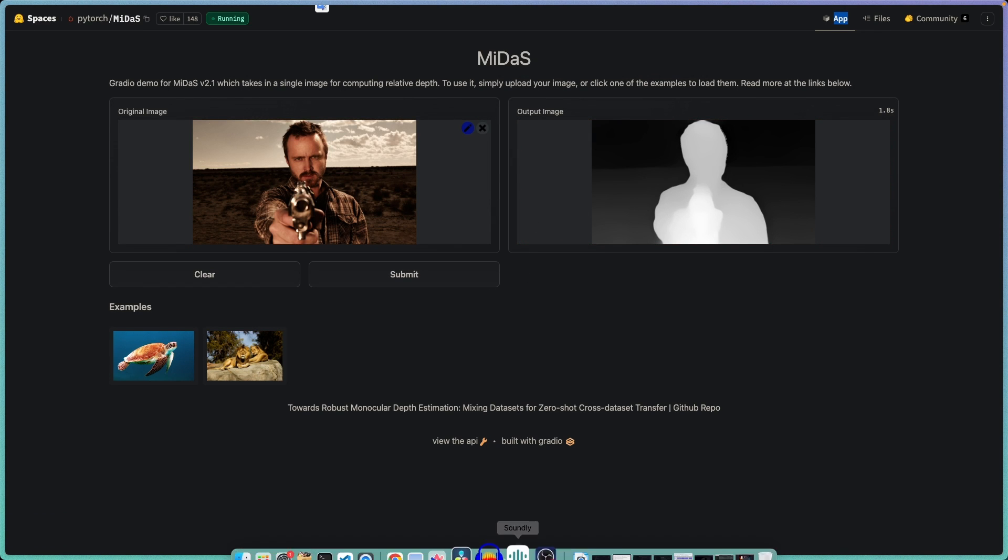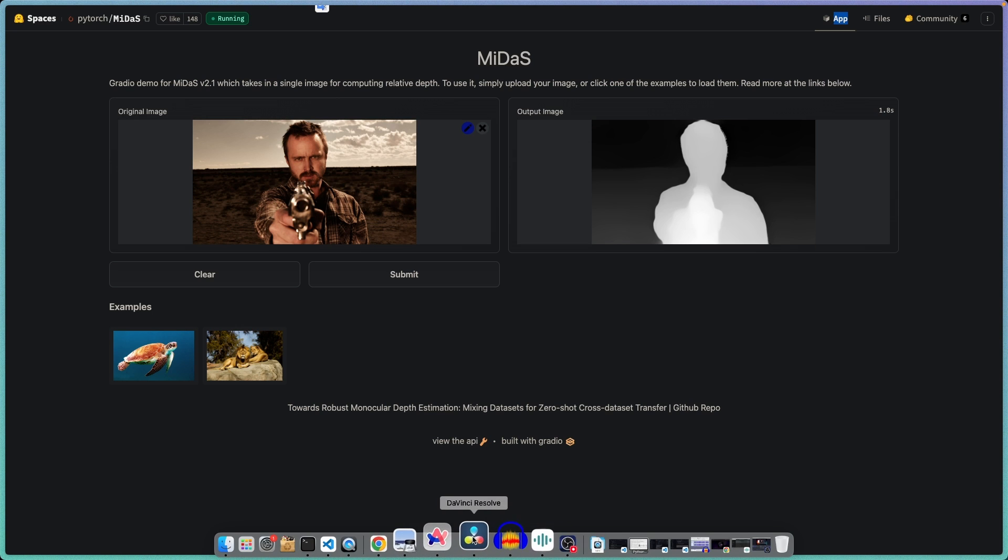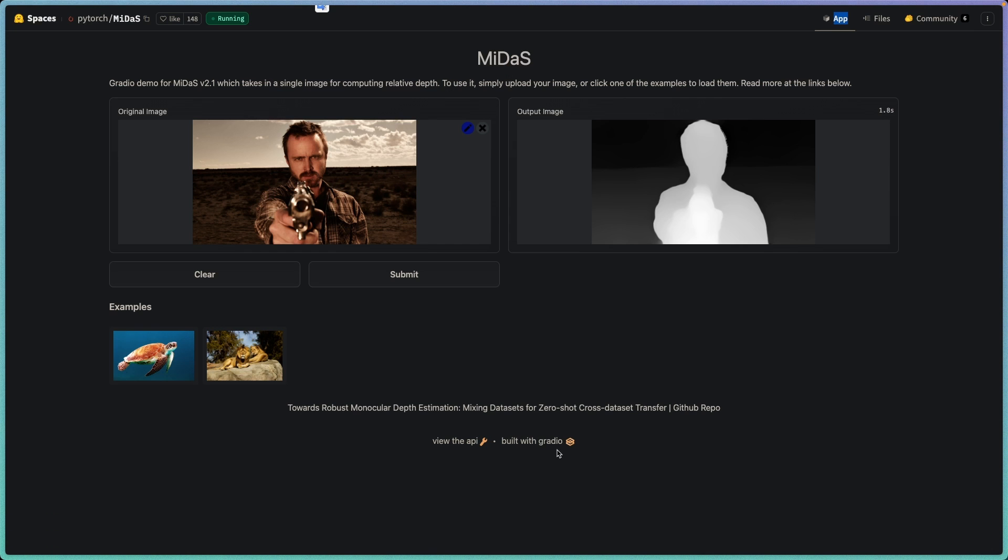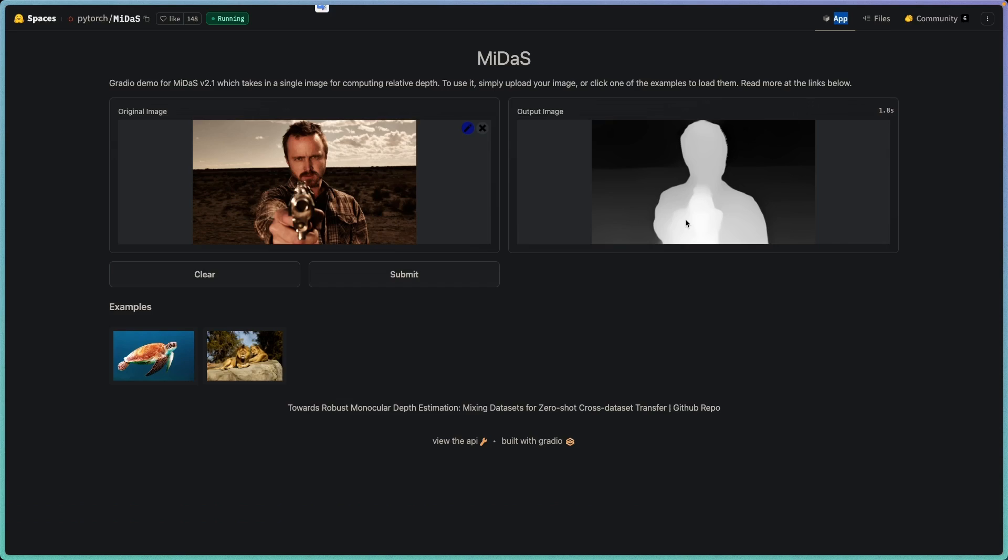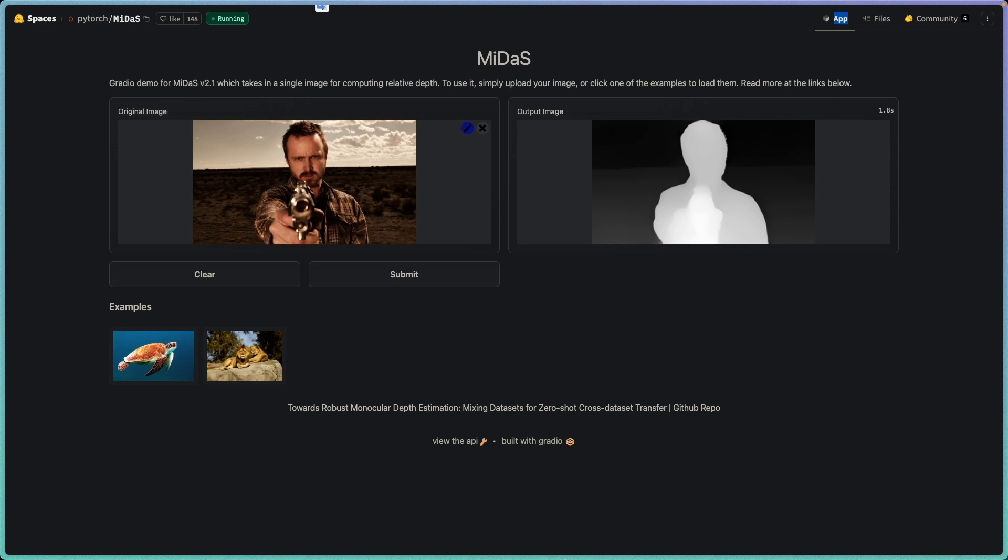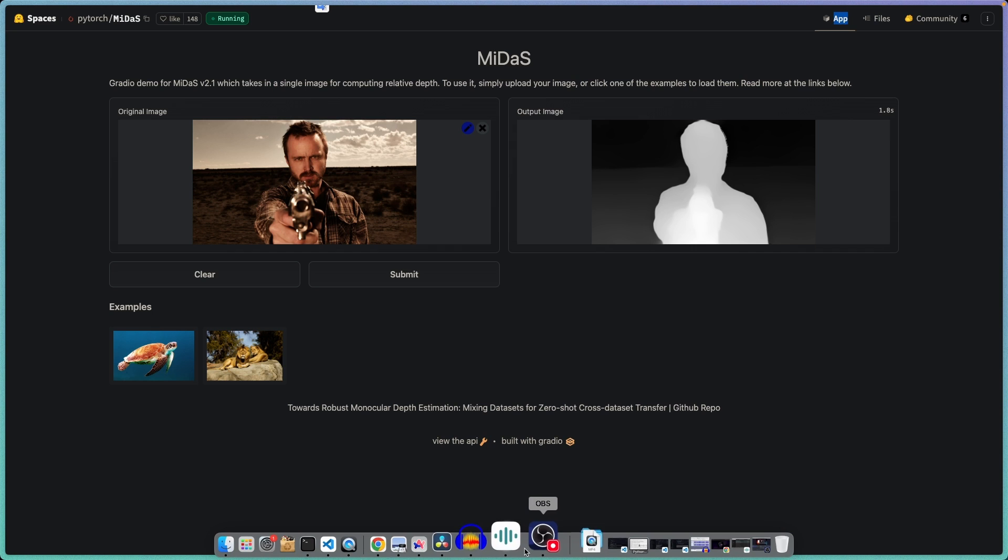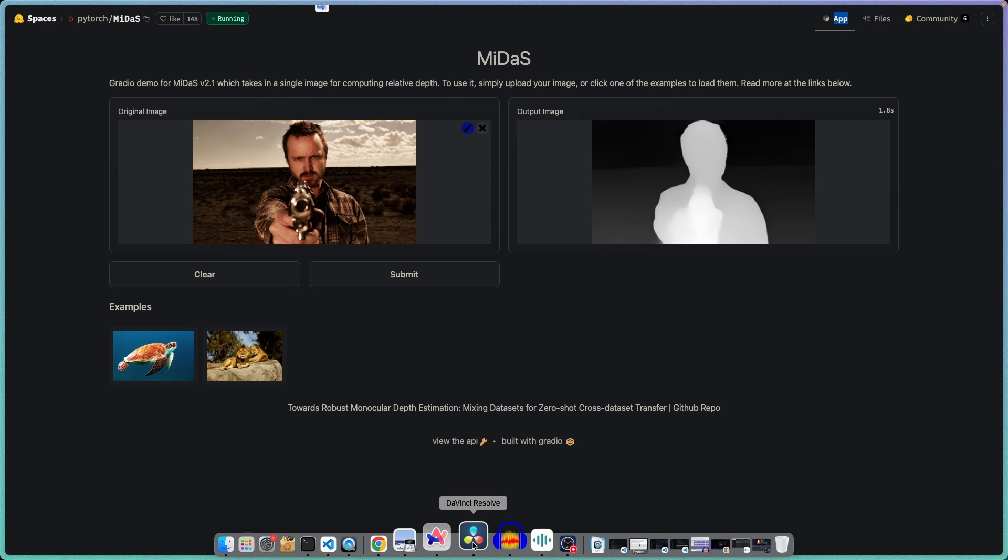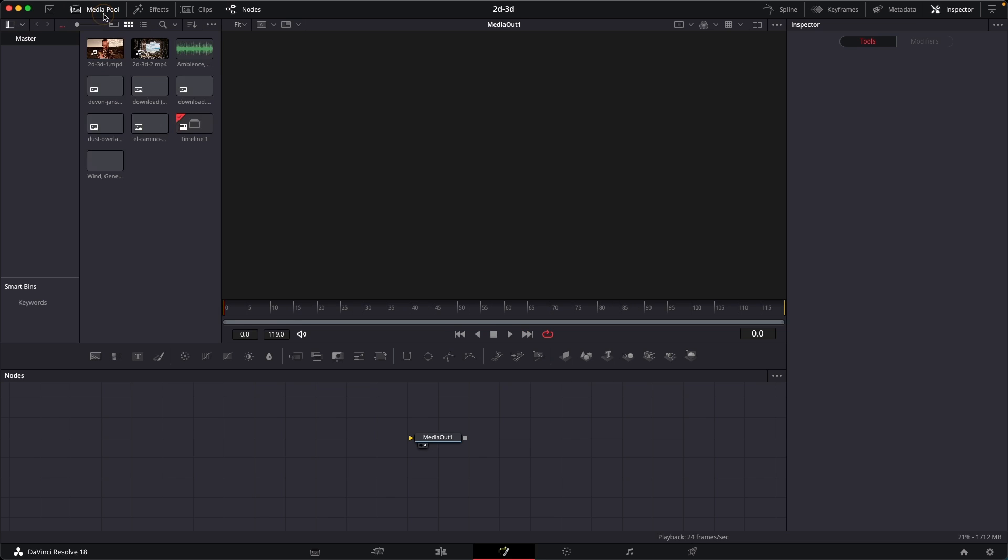Now you can also create depth map images yourself. You can use an image editing program to do this. It's not that difficult, it's pretty simple. And the more complex or more detailed your depth map is, the better your animation will look. Since this is just a tutorial, I'm just going to use this online tool to create or generate our depth map.